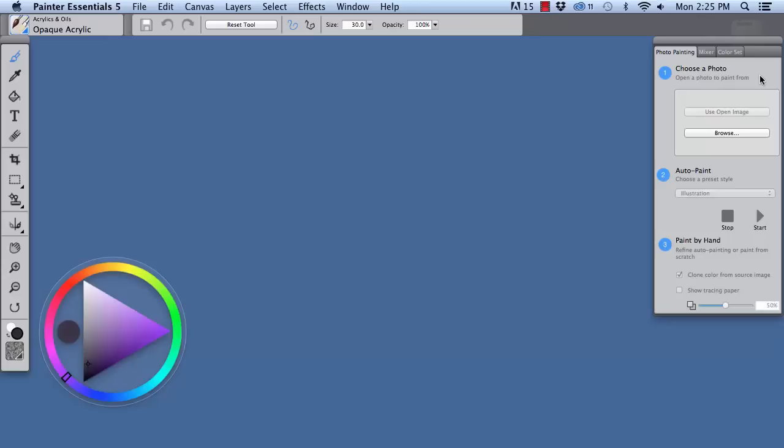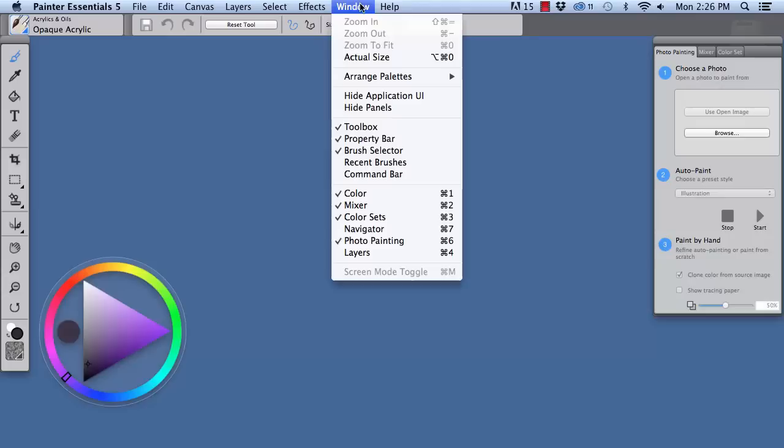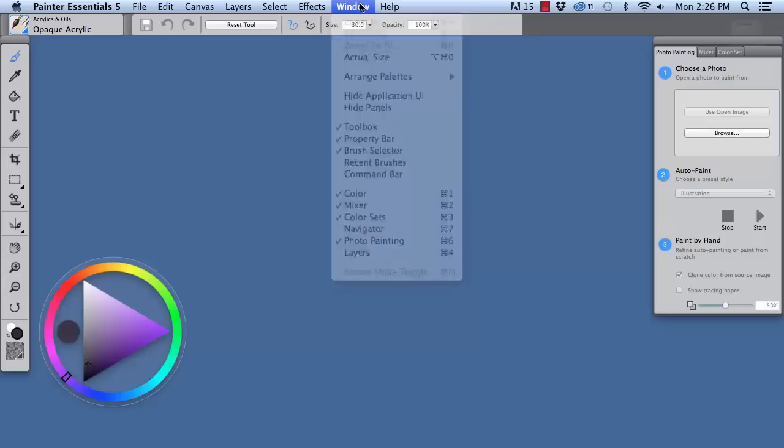Now you can start an auto painting from the launch screen in Painter Essentials 5 or from within Painter, and that is how we're going to do it with this lesson. So on the right you'll see the photo painting panel. If the photo painting panel isn't visible on your screen, you can locate it underneath the window menu at the top, and you'll see down near the bottom photo painting.